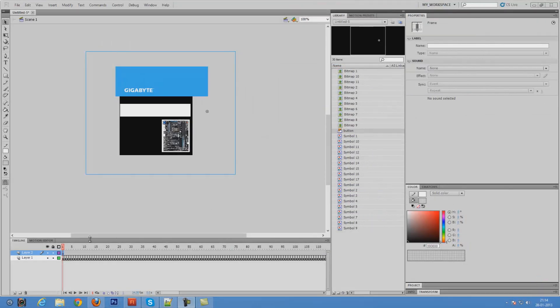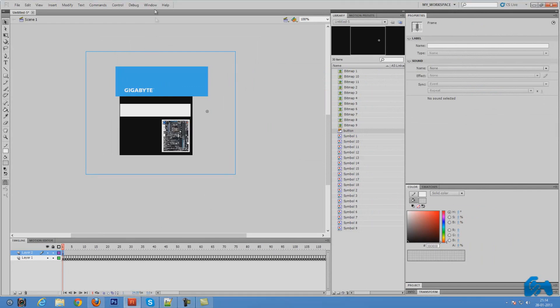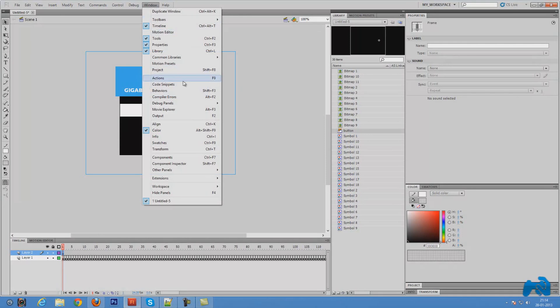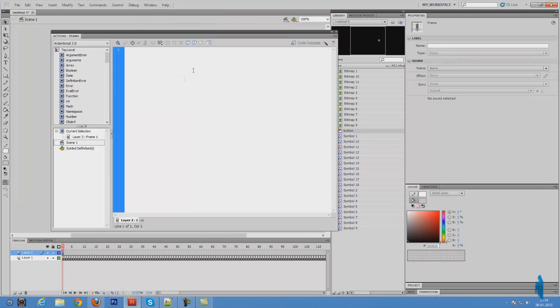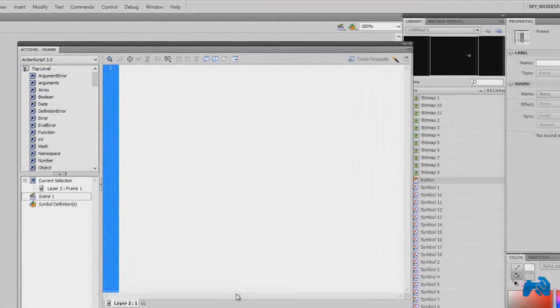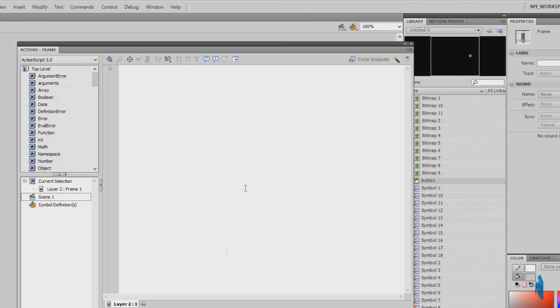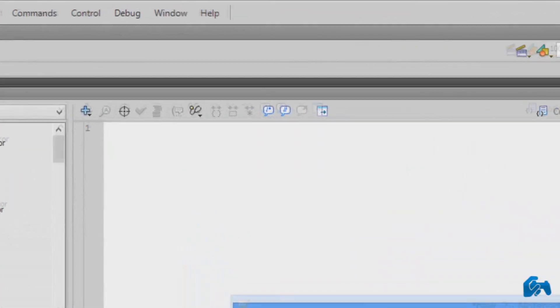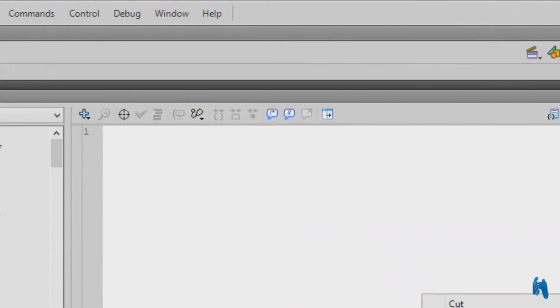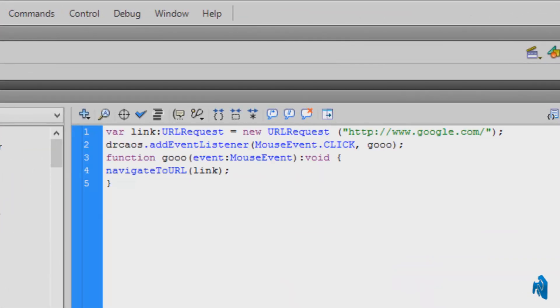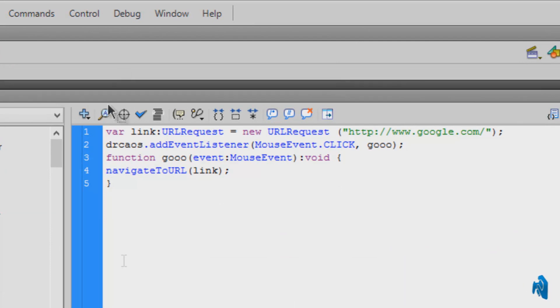To assign a link to it, what you need to do is click on the first frame of layer 2. Go to windows, action. Here what you need to do is paste a code. The code is in the description. You can go ahead and copy it from there. I'm just going to copy it and paste it over here. This is the code that you need to input in this document.